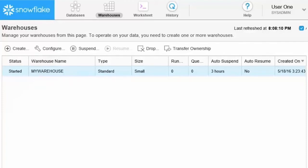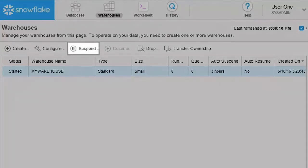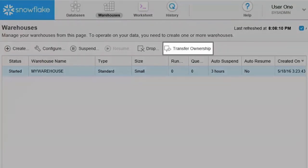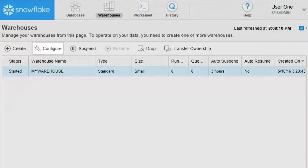Here you can create or drop a warehouse, suspend or resume a warehouse, transfer ownership to a different role, and configure a warehouse.